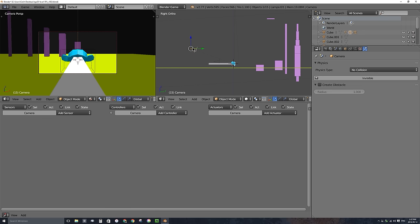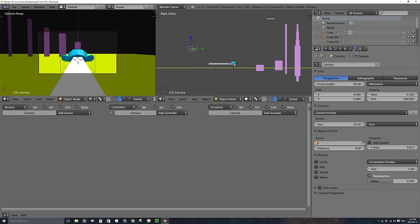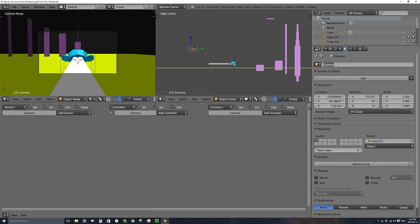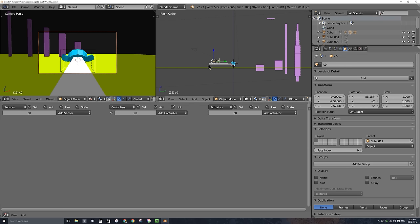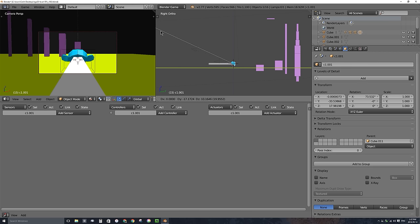These camera names will correspond to property values we're going to set to keep track of which camera is active. I'll duplicate this camera one more time with Shift+D to make this the wide or far camera. I'll select it, go to View > Cameras > Set Active Object as Camera, then adjust it from the side view to be farther back and slightly rotated for a wider angle. I'll name this camera C2 under the Object tab.